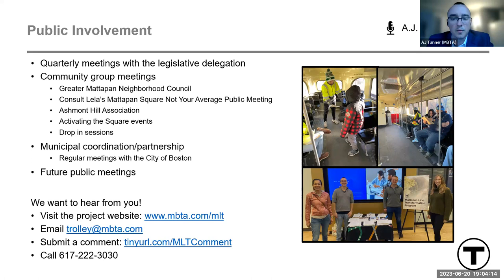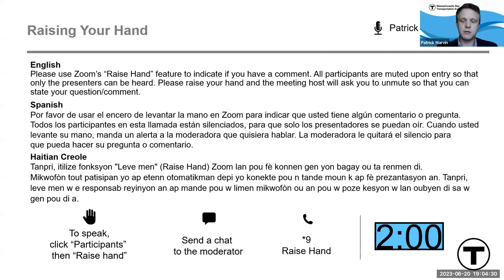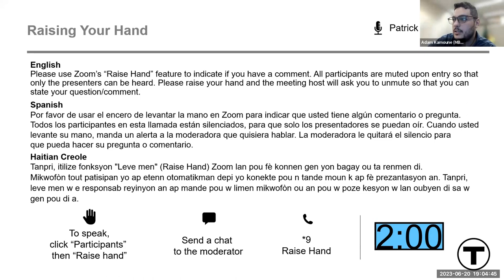We're going to shortly get into our Q&A. I'll first pass it to Patrick, who will then turn it over to Adam to recognize any elected officials in attendance who would like to offer remarks. I just want to take a moment and recognize State Senator Walter Timmelty, Representative Bill Driscoll, Representative Russell Holmes, and Representative Brandi Fluker Oakley joining us this evening. If you would like to make any comments or have any questions, please use the raise hand feature and I'll be happy to call on you.